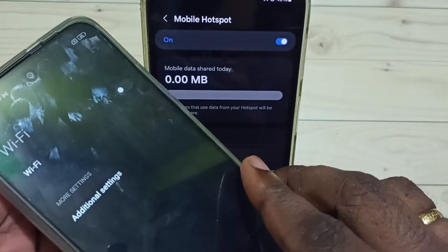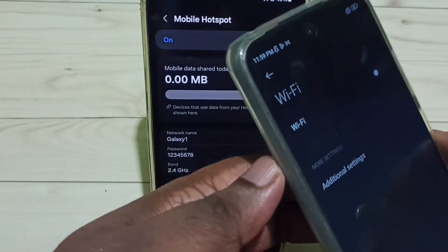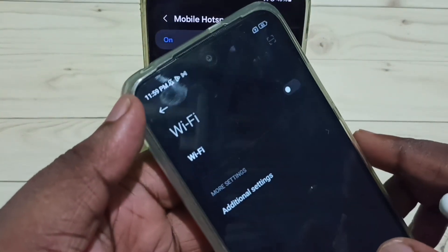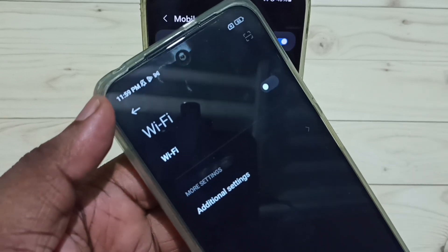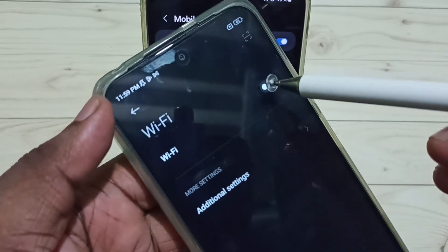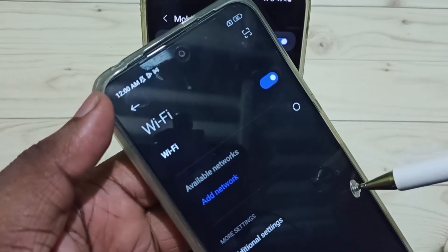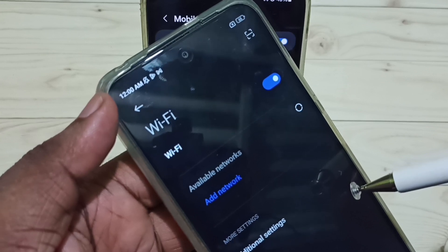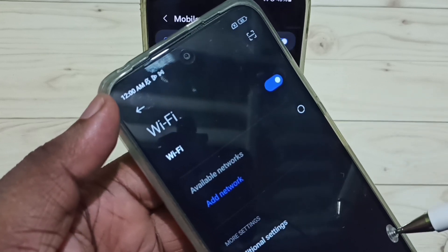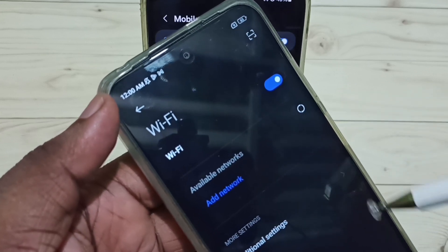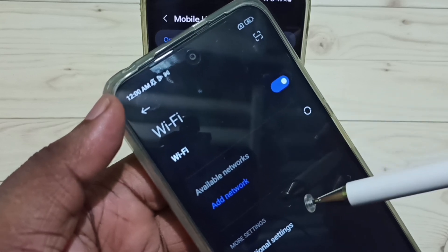This is the other mobile phone. Here, let me turn on Wi-Fi, then search for the nearby networks.